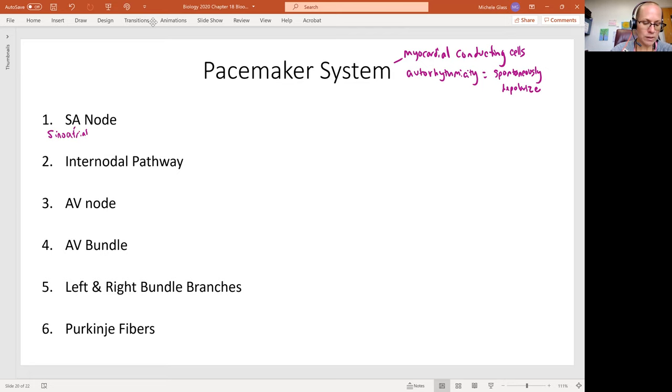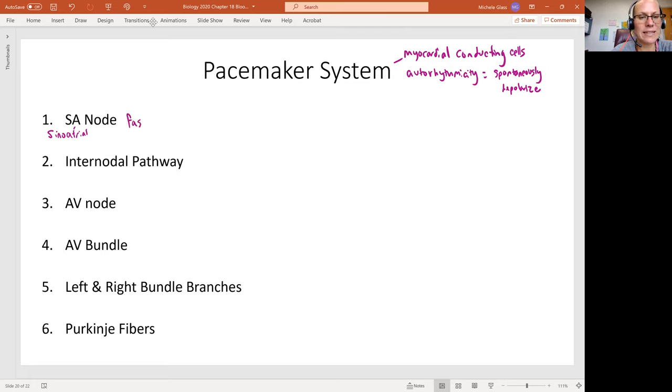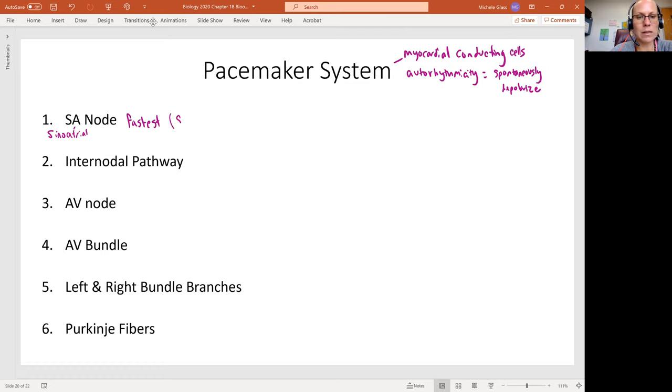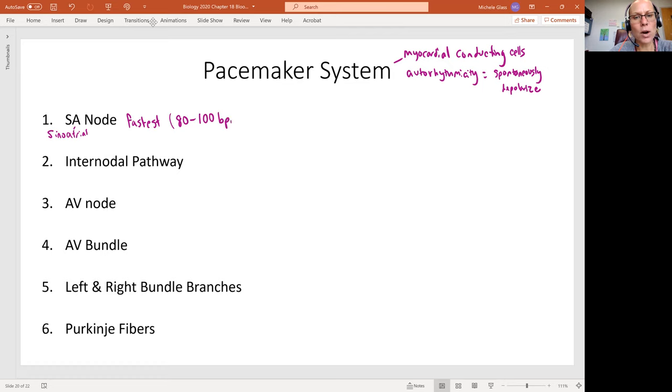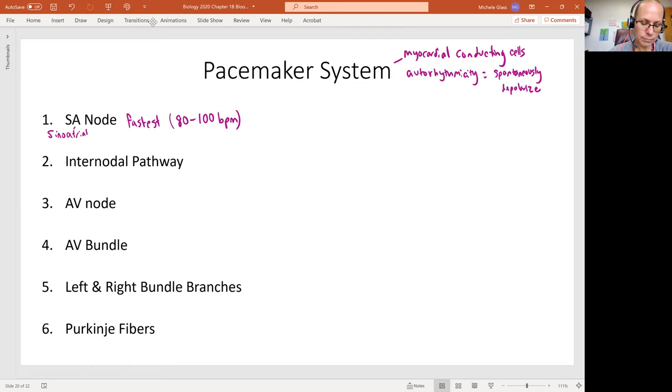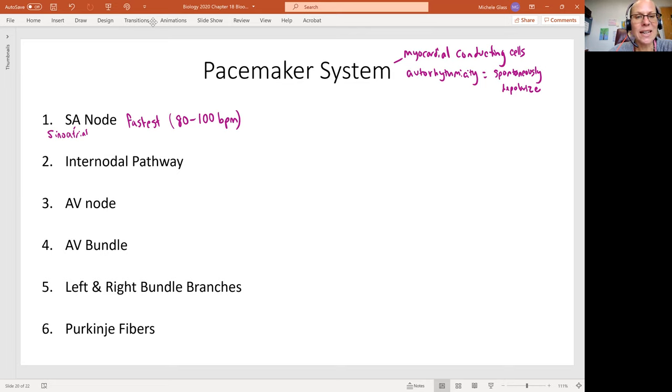And we'll see that this is going to be the fastest, so it's going to have a spontaneous depolarization rate of 80 to 100 beats per minute. And so we'll see that this is like the first set of cells that are going to spontaneously depolarize.